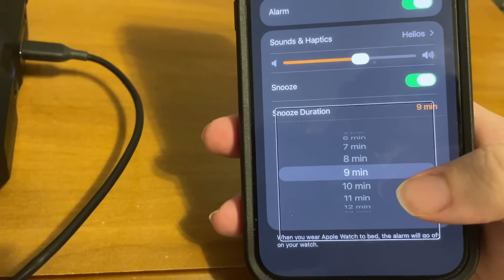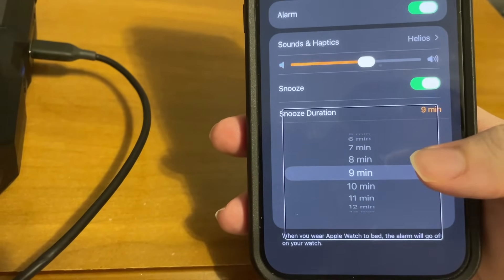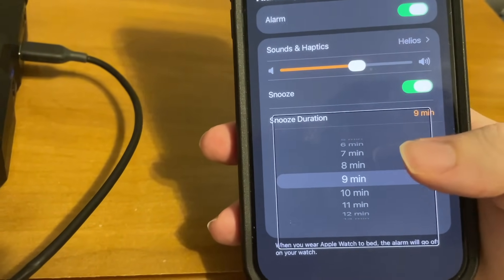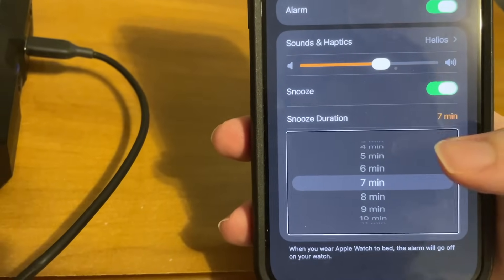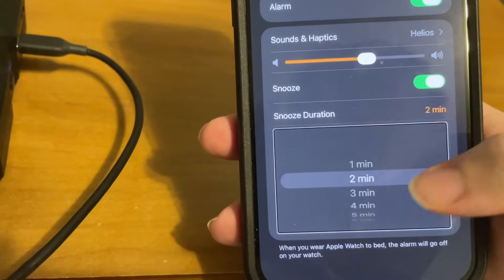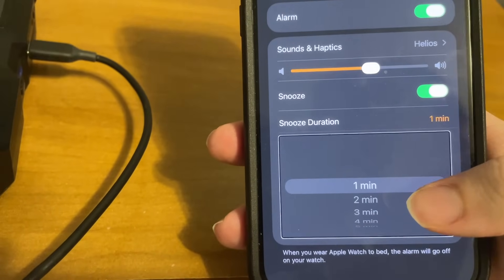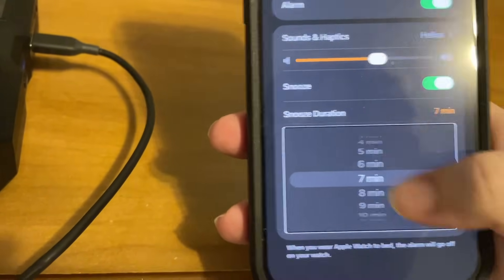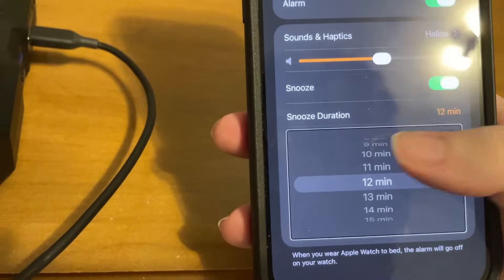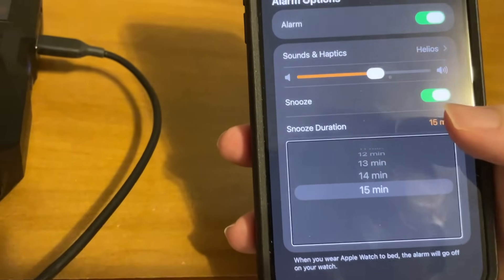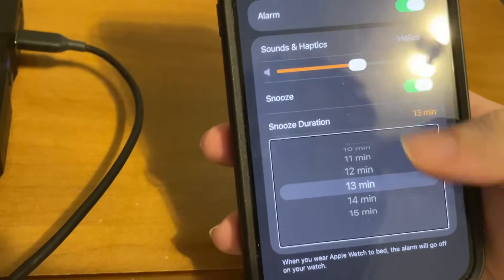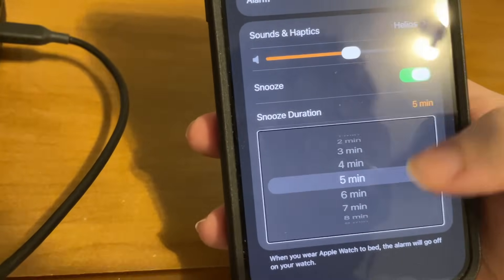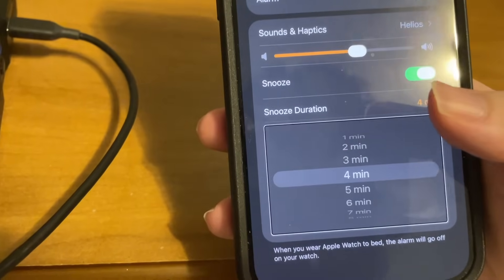When you wear Apple Watch to Snooze duration nine minutes button, nine minutes picker item, adjustable nine to fifteen. So doing that, it reveals a picker item where we can make our adjustments. So if I swipe down: eight minutes, seven minutes, six, five, four, three minutes, two minutes, one minute, one of fifteen. And we have up to one minute, and I think fifteen is the max. Three, four, five, six, seven, eight minutes, nine minutes, ten minutes, eleven, twelve, thirteen, fourteen, fifteen minutes. So we can go from one minute to fifteen.